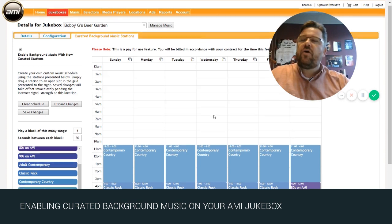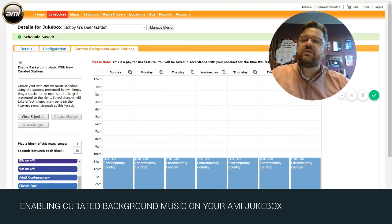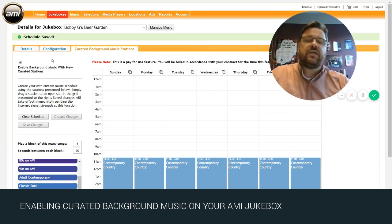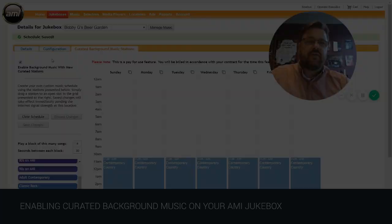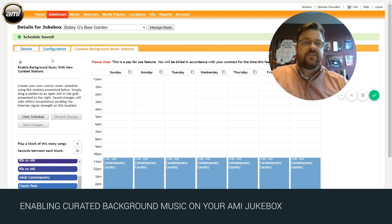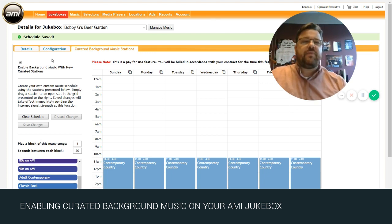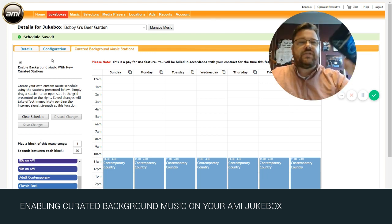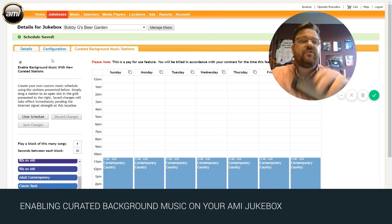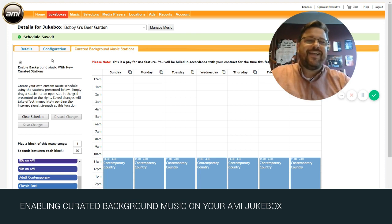Once you've completed your schedule and it's to your liking, all you simply have to do is click save changes and right up at the top it says schedule saved. That's all there is to it. Join me next time as we discuss doing changes to your background music service on this little device through copilot. Thanks for watching and have a great day.